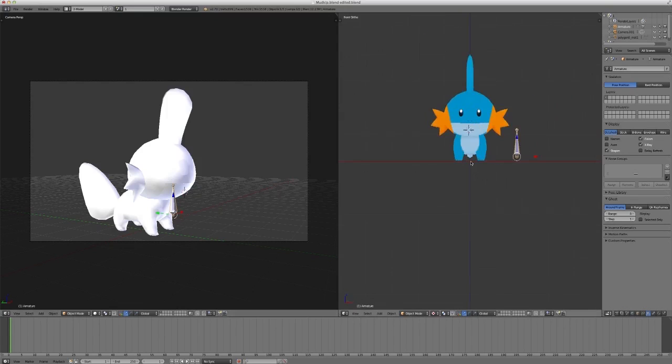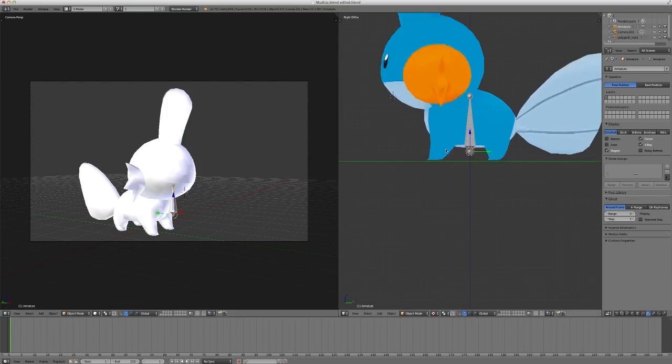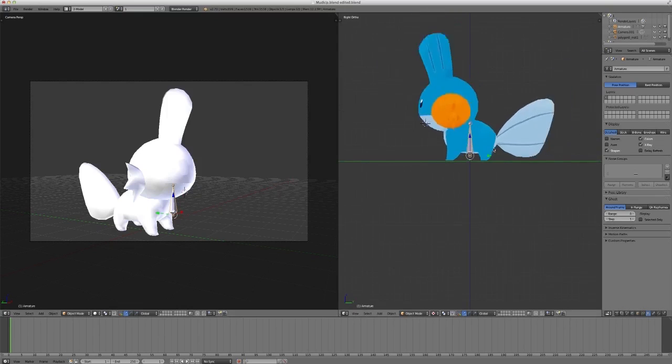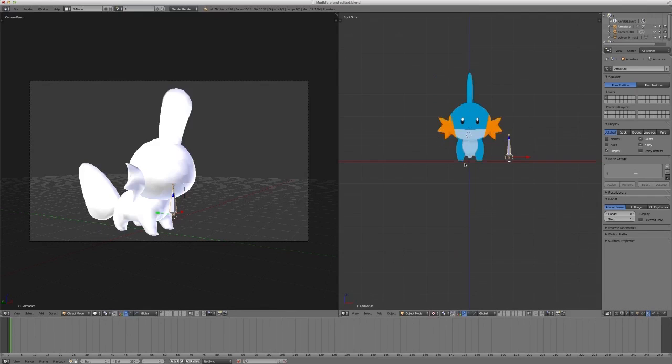Now, we obviously see in this view that this is not in the model, but we don't know from this view, because this has no X view. So, we need a way that we can use multiple orthographic views, so that we can get a sense of where we're placing the bone and how it's working.